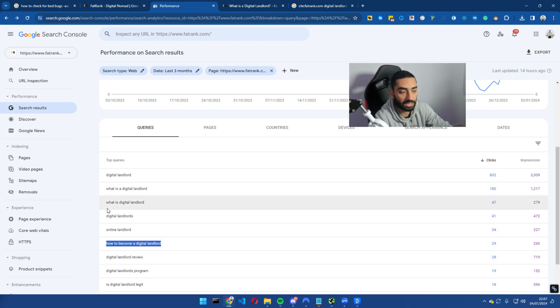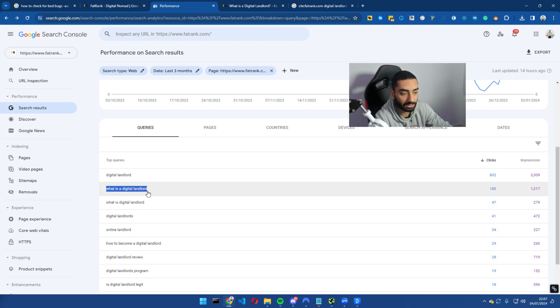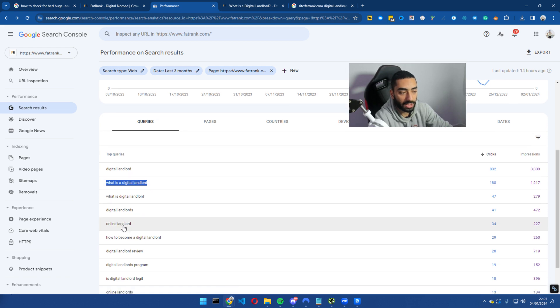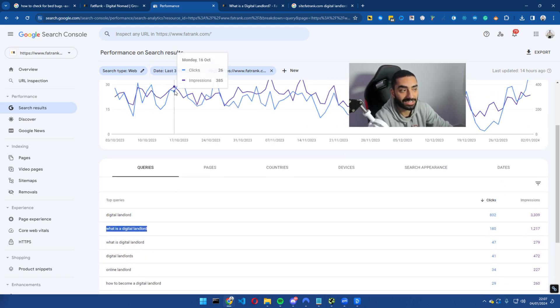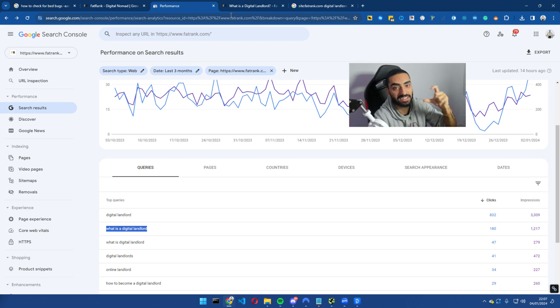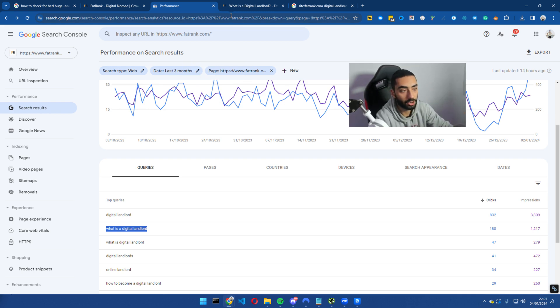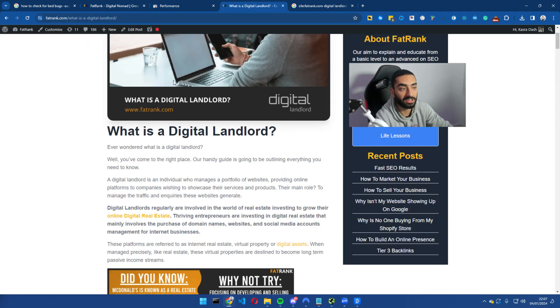So how to become a digital landlord, what is a digital landlord, and using all of these secondary keywords and LSIs, you want to be using those as anchors for your internal links. So that is one way that you can improve your internal linking and also improve your on page SEO as well.